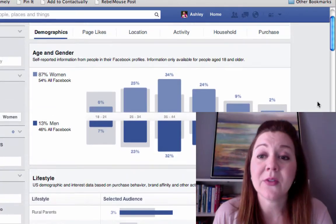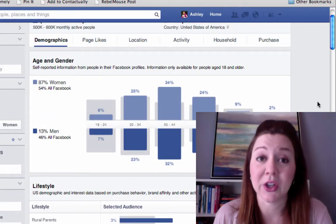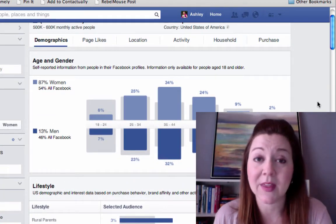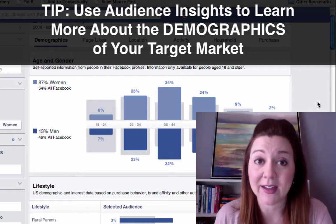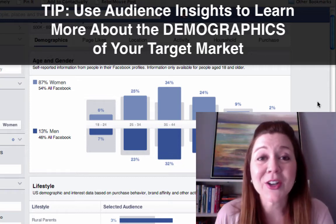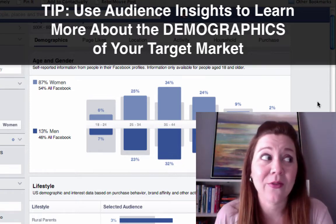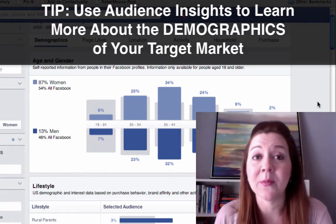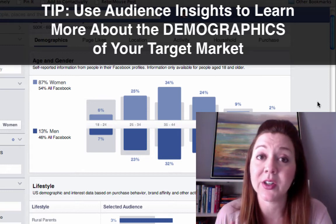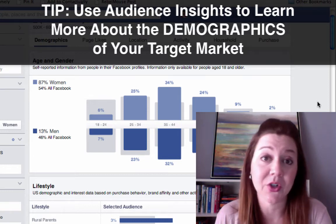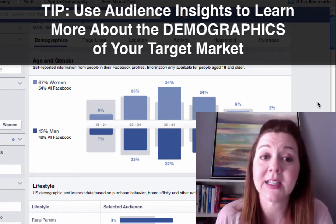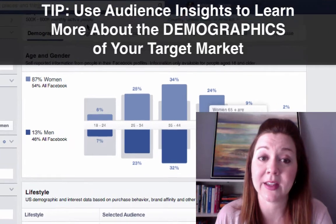So that's the first thing you can learn — more specifics about the demographics of your brand. If you're not sure whether most of your audience is married or single, this is a good place to look, because you can target your ads and copy to speak to them more specifically.